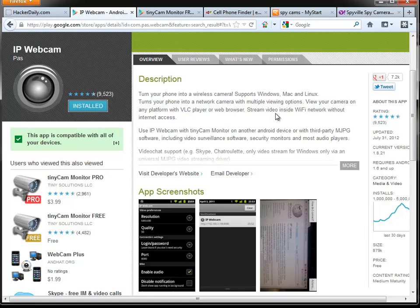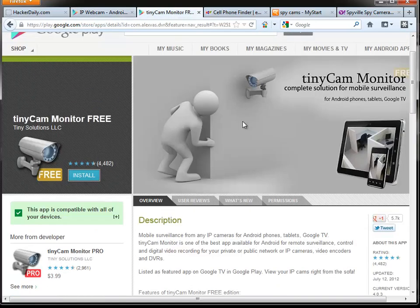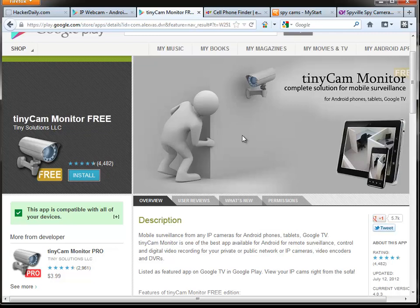Now this is the camera part. For the monitor part, there's a piece of software called TinyCam. Again, they have a pro version which gives a few more options like streaming audio and a few other things that the free version doesn't have, but overall the free version is nice too.